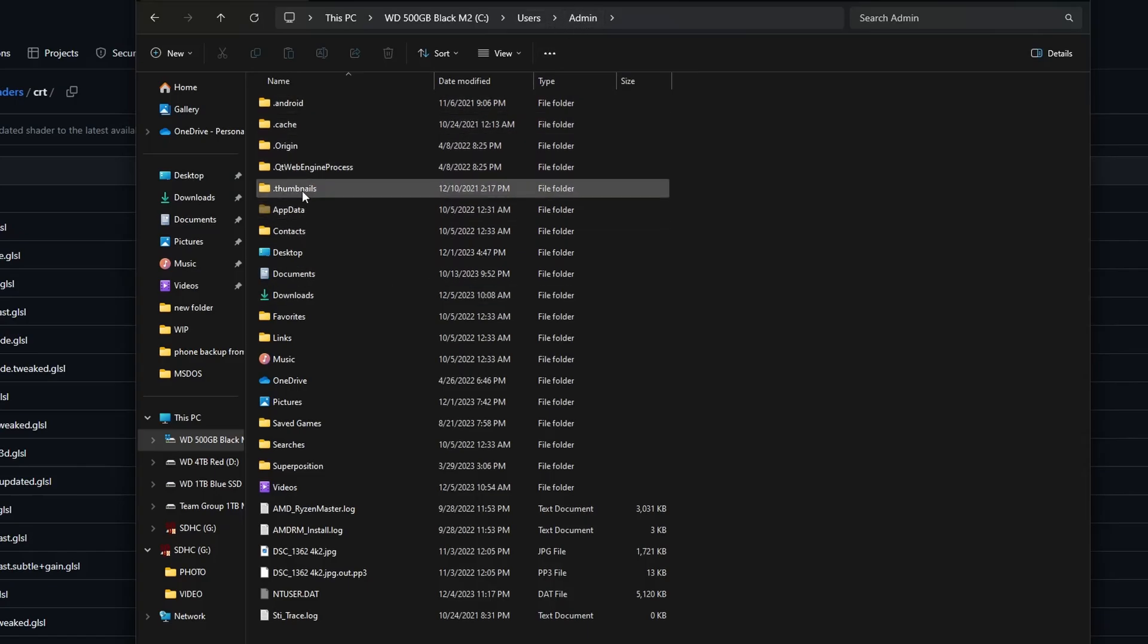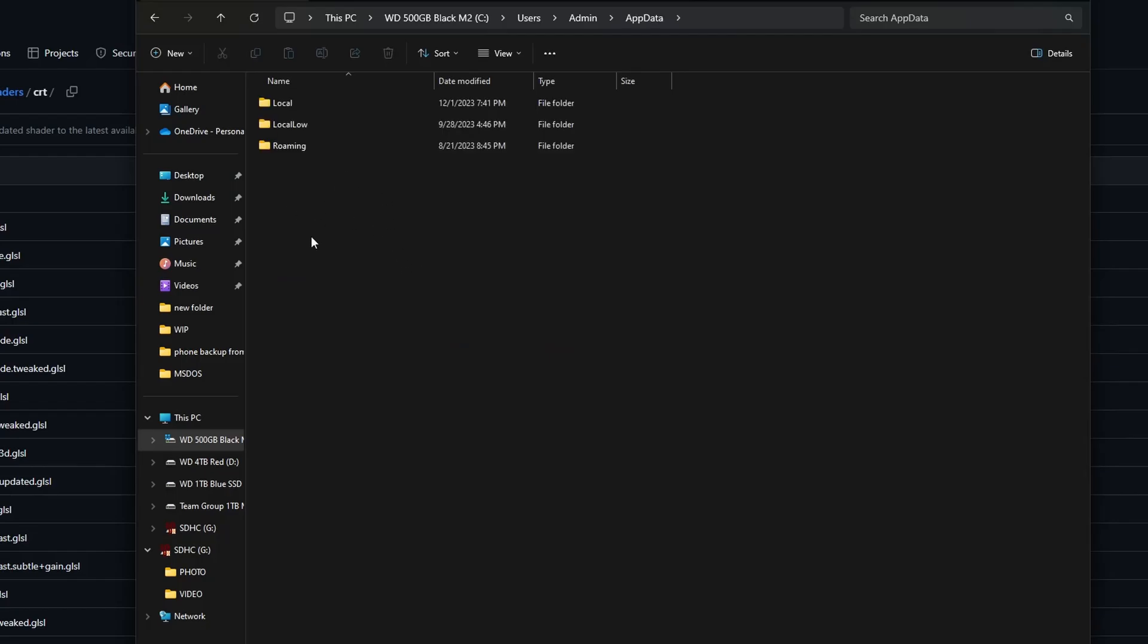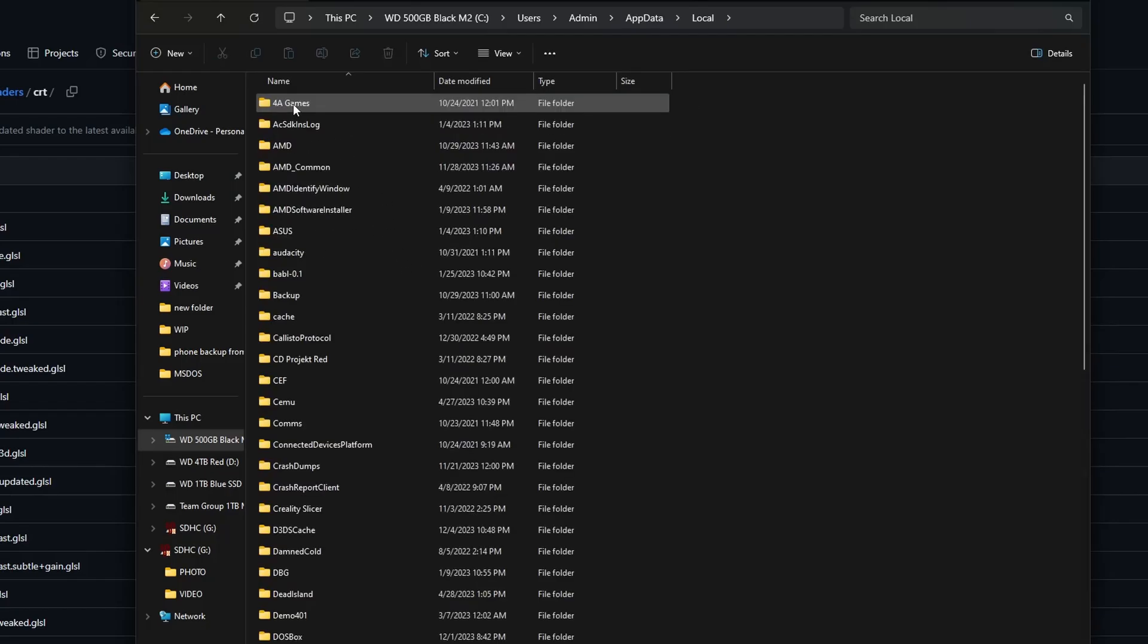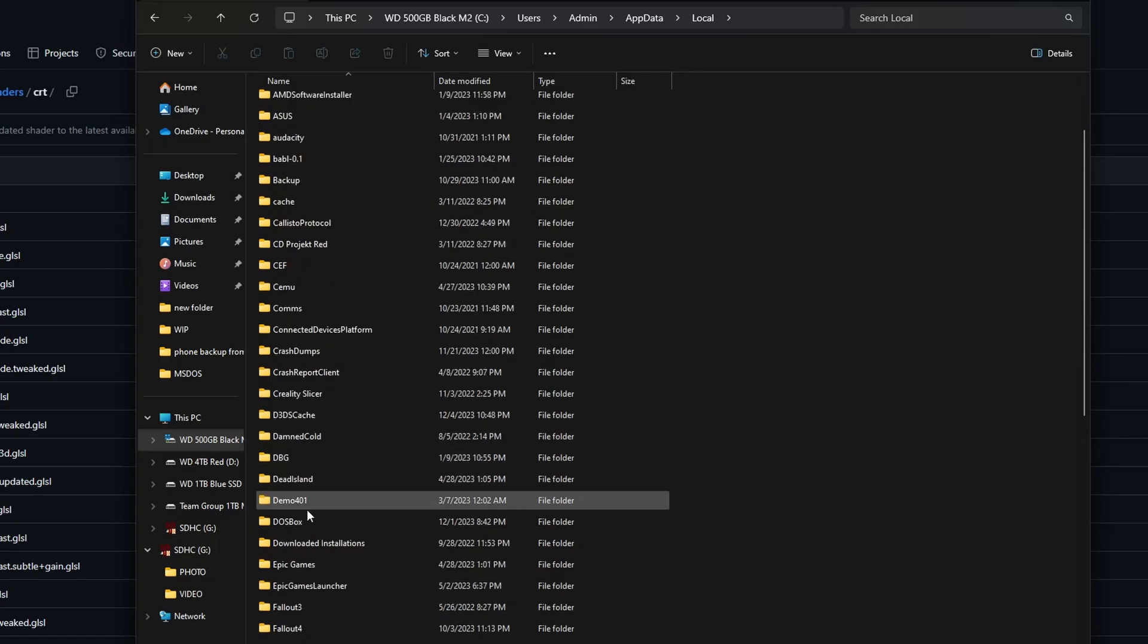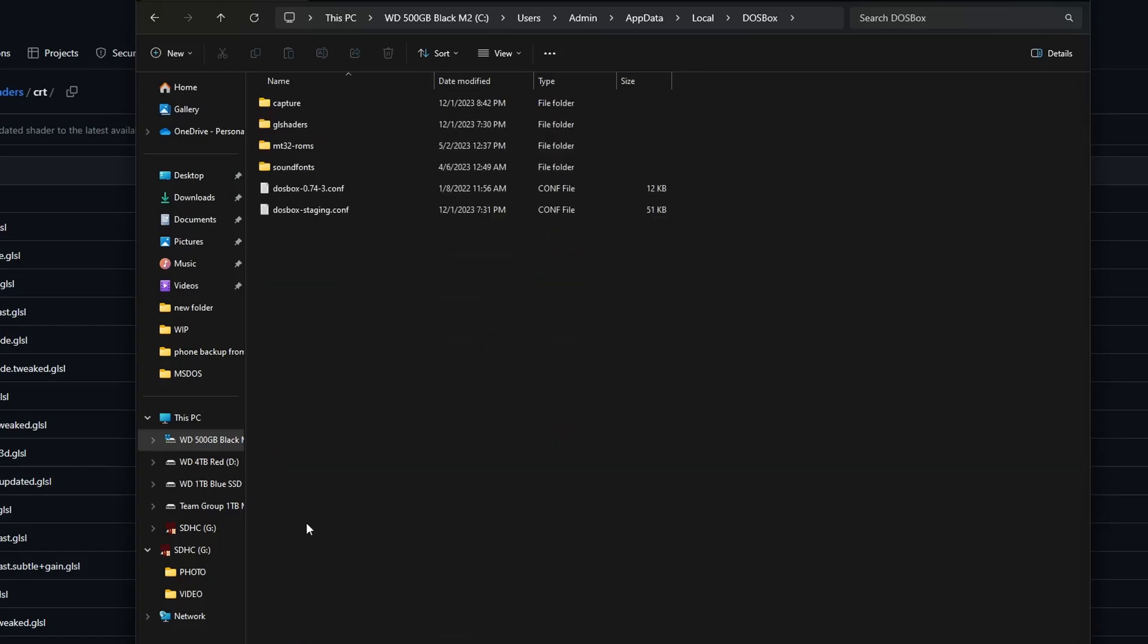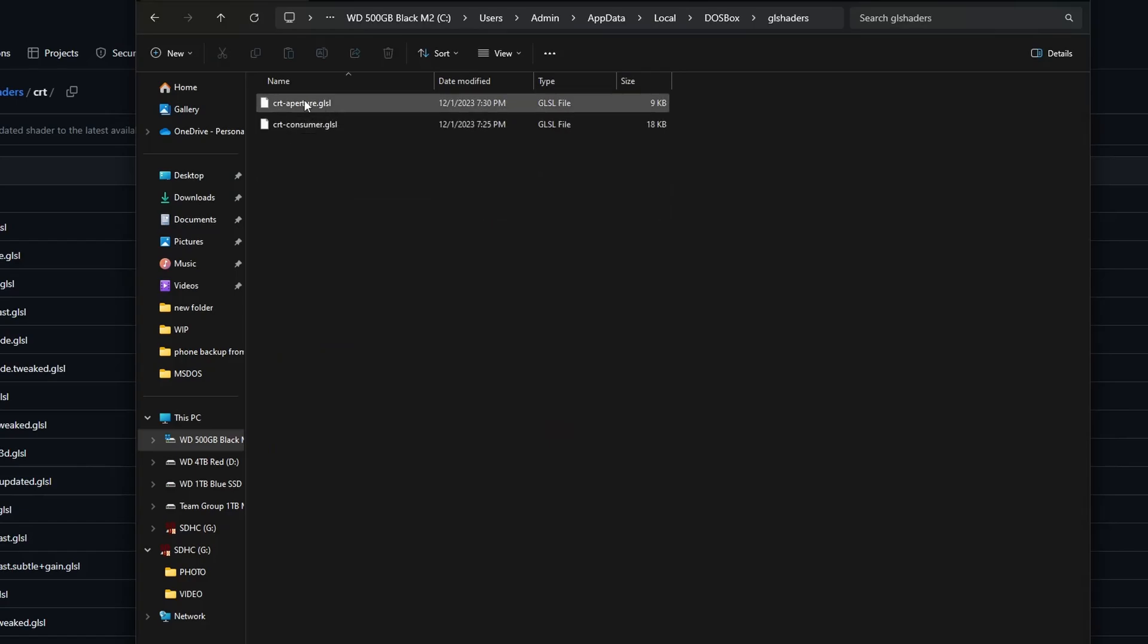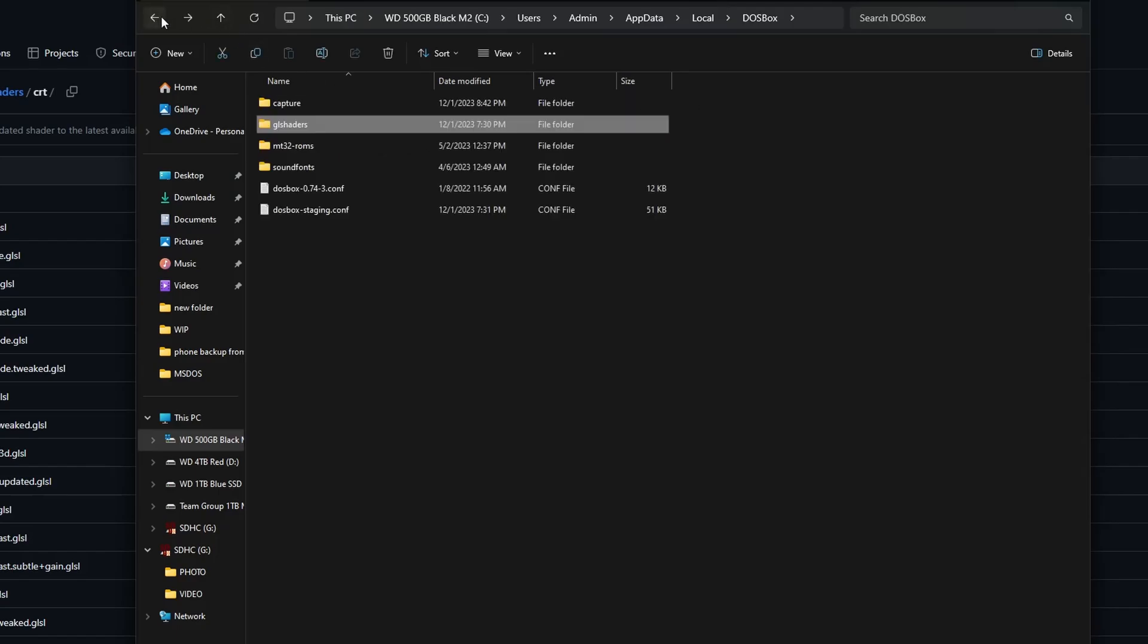And then app data, which is hidden by default, so make sure you can see hidden folders. We're going to go to local and then to DOSBox, and then GLShaders. You can see the CRTAperture.GLSL file that I downloaded, I saved here.